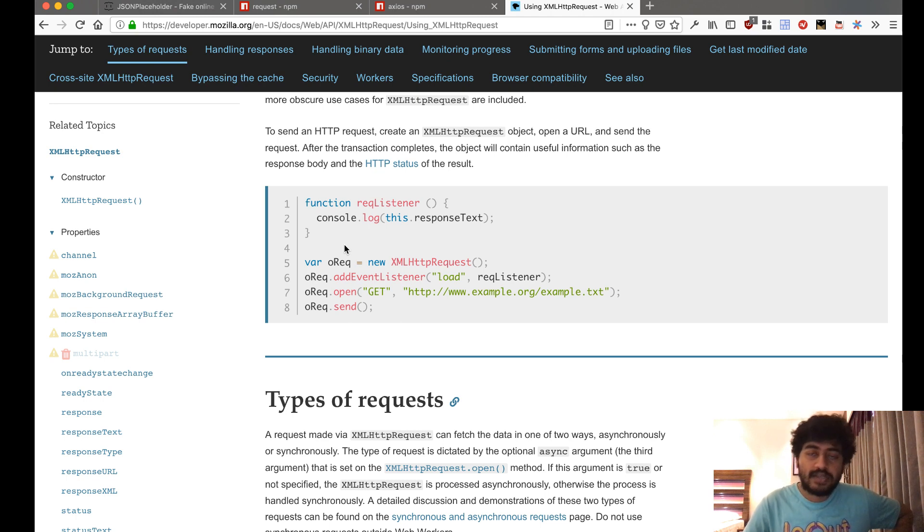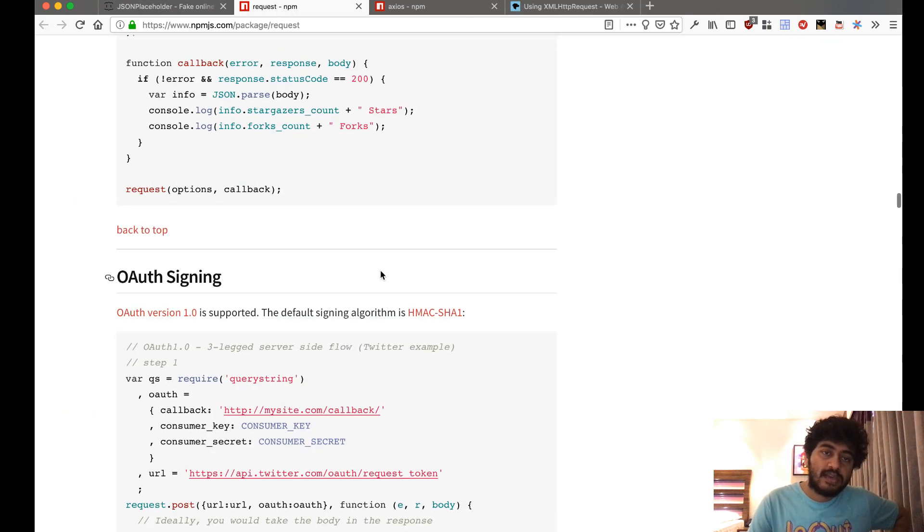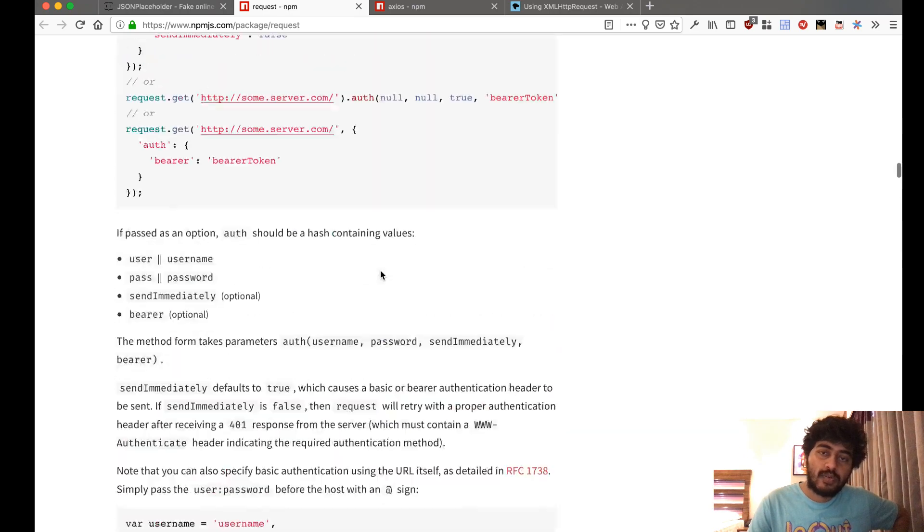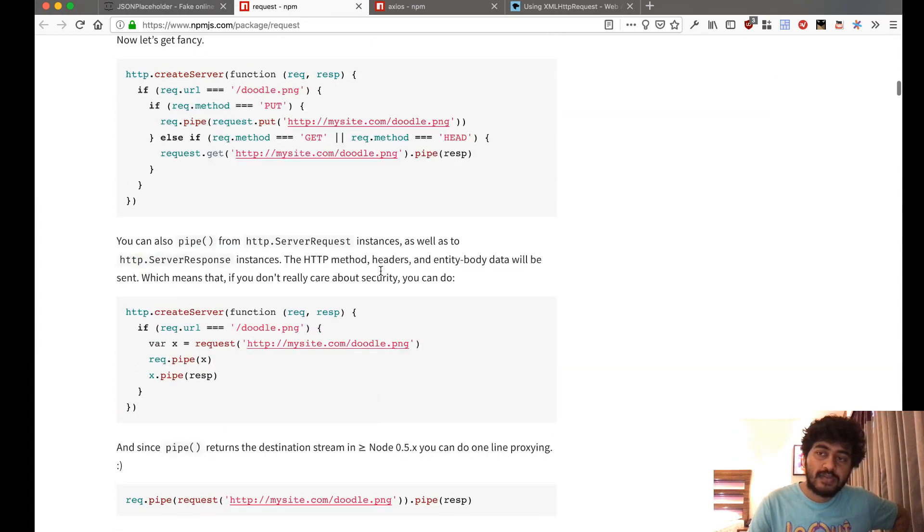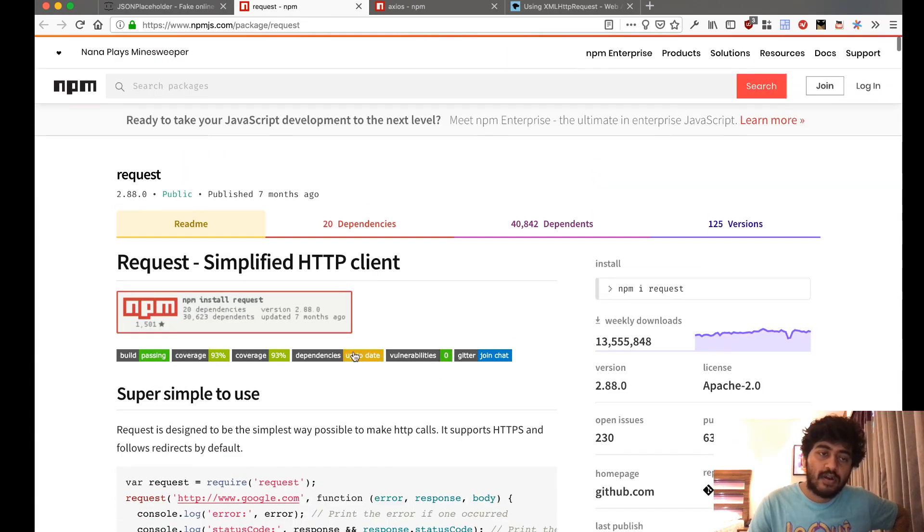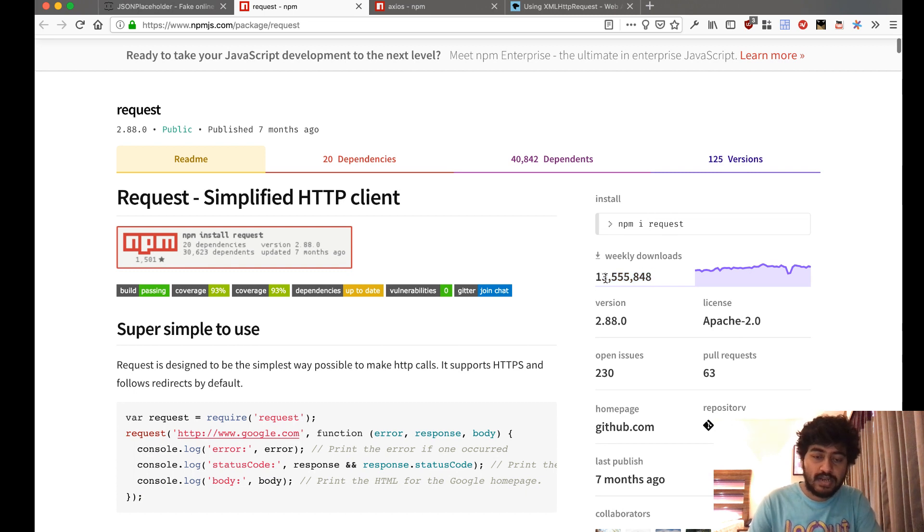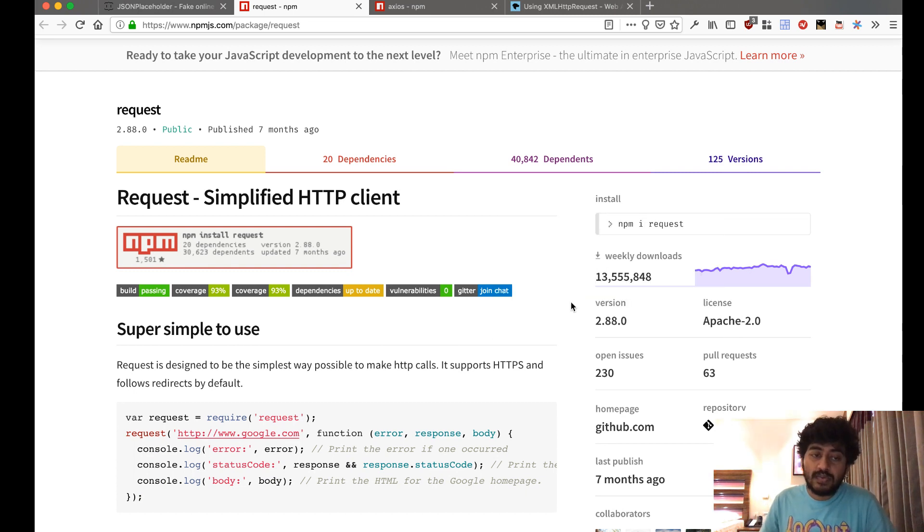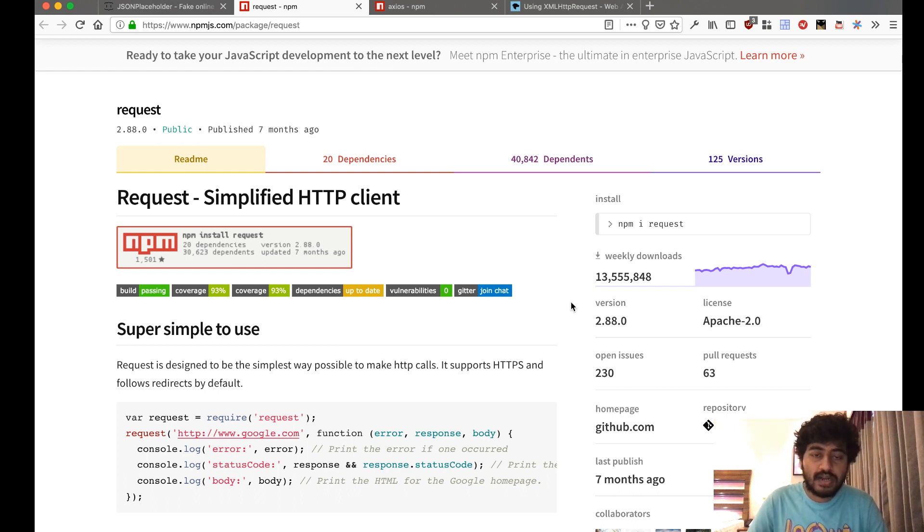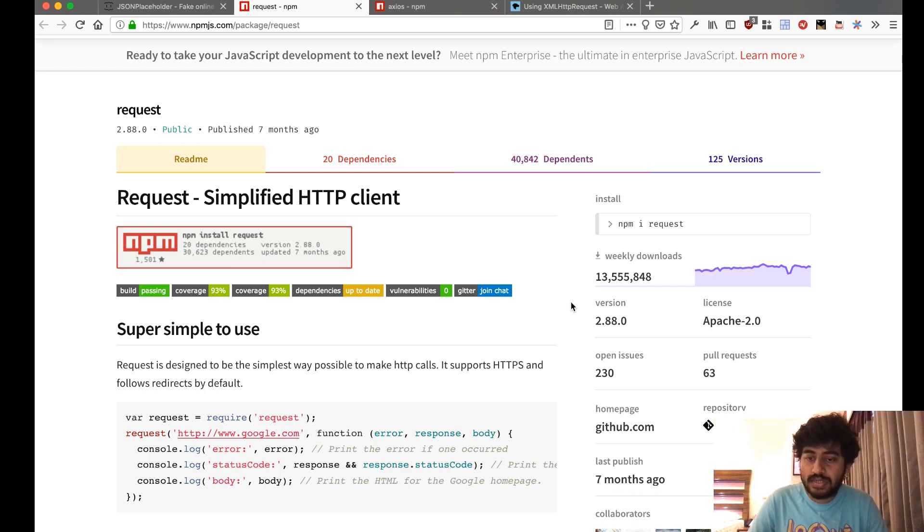Similarly for Node.js, the most popular way to do it has been using this library called request, which has 13 million downloads a week. But the thing with Node.js request is that it only works with Node.js and does not work on the browser in the front end.